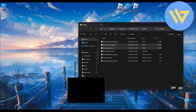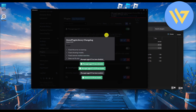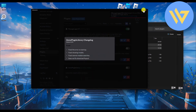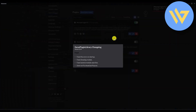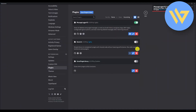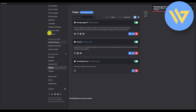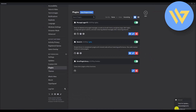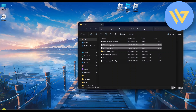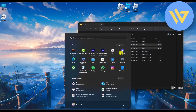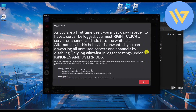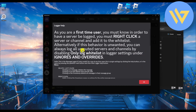Go back to Discord and you will find several pop-ups. Click the X to dismiss them. Then enable both of these new plugins. Your Message Logger should now be fully enabled.